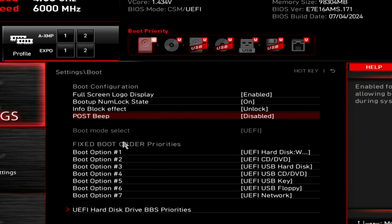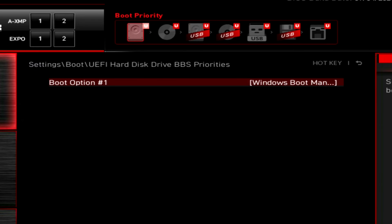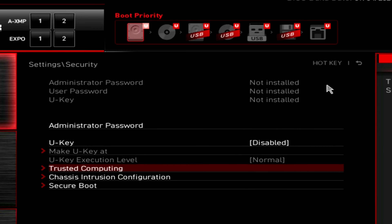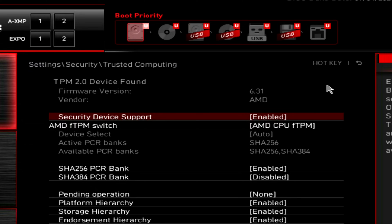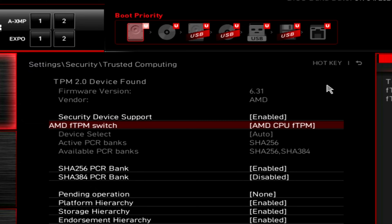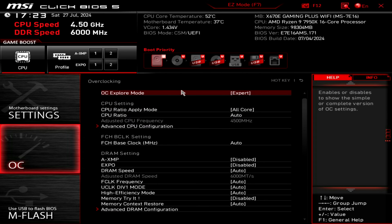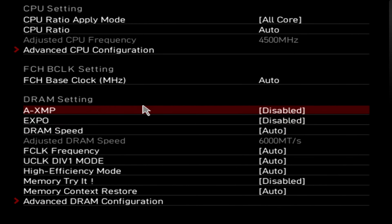Under Settings, go to Boot. Under UEFI Hard Disk Drive BBS Priorities, you'll notice I already have a Windows Boot Manager because the M.2 SSD already has Windows on it — yours may not look like that yet. Under Security, go to Trusted Computing. Since we're installing Windows 11, make sure AMD fTPM Switch is set to AMD CPU fTPM and leave the rest as is. Then click under OC.